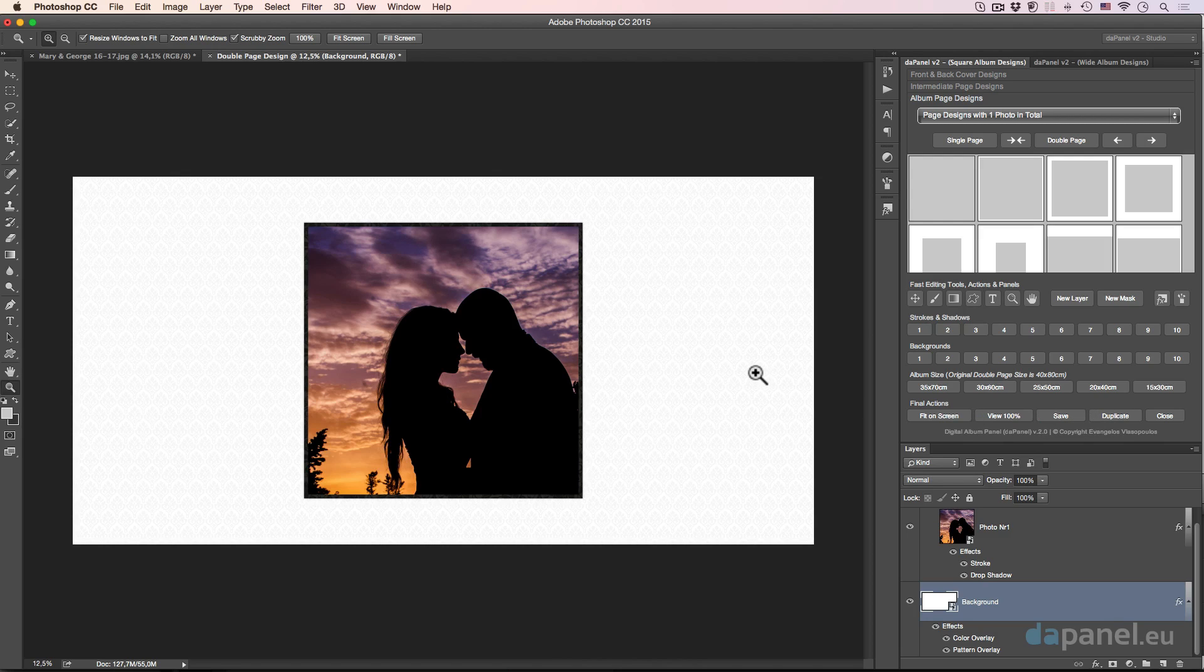This is the power of the DAB panel that not only gives you thousands of design combinations, but actually it helps your life be more easy inside our beloved program, Adobe Photoshop.